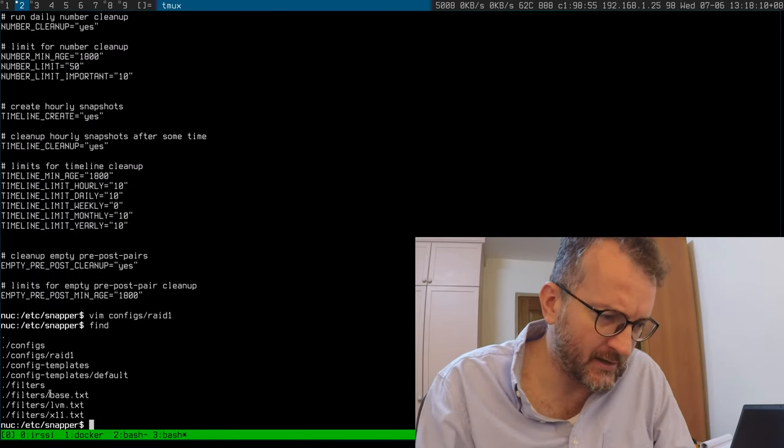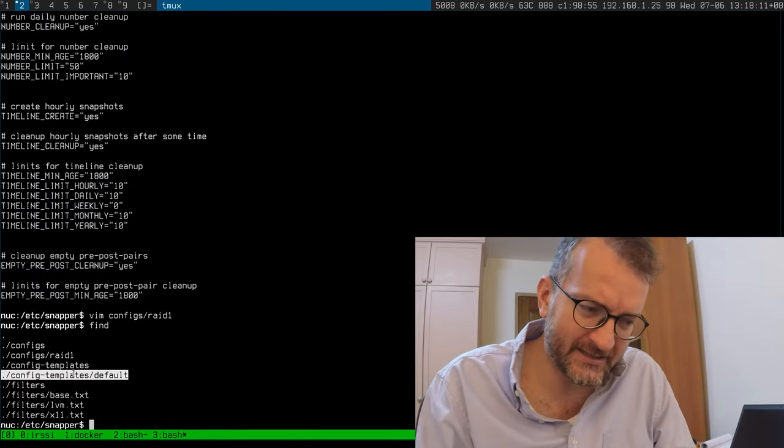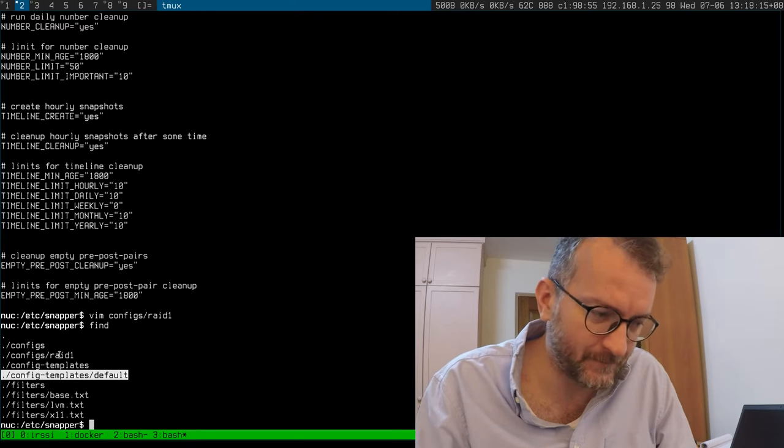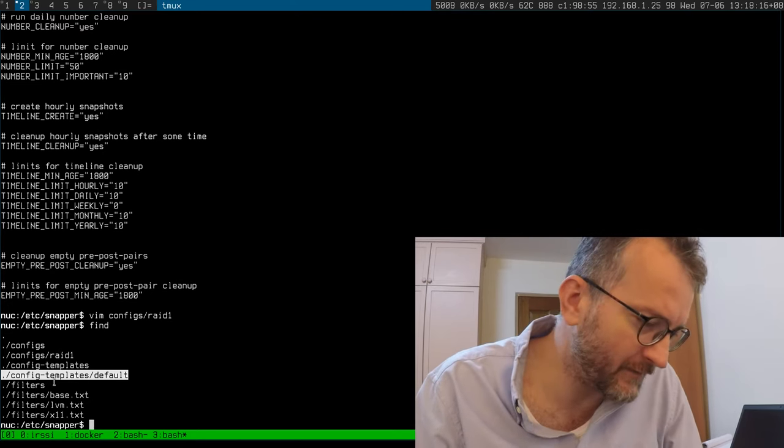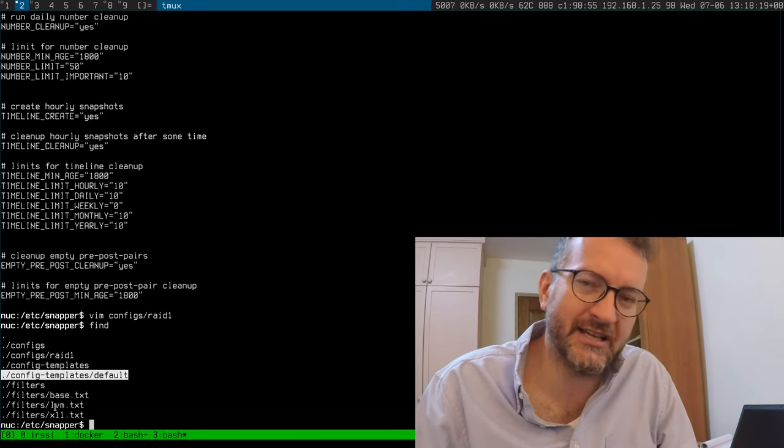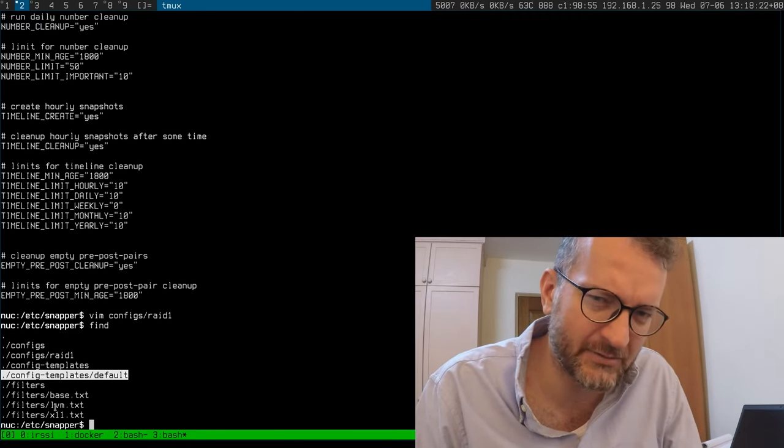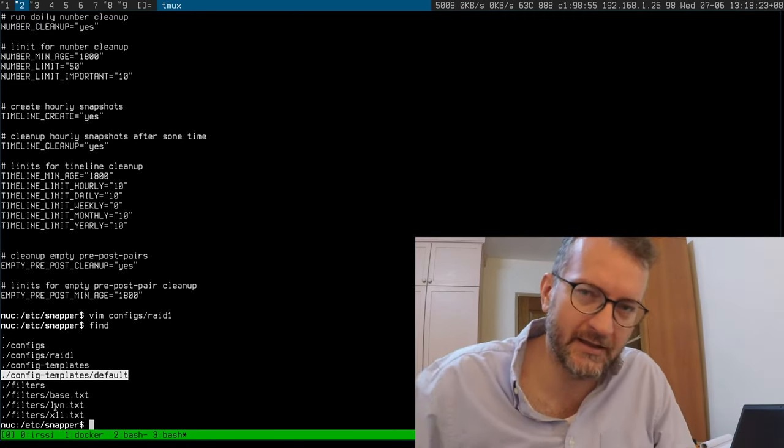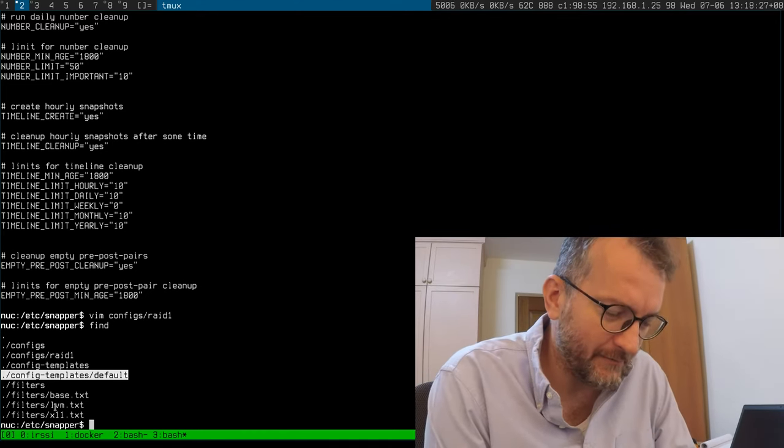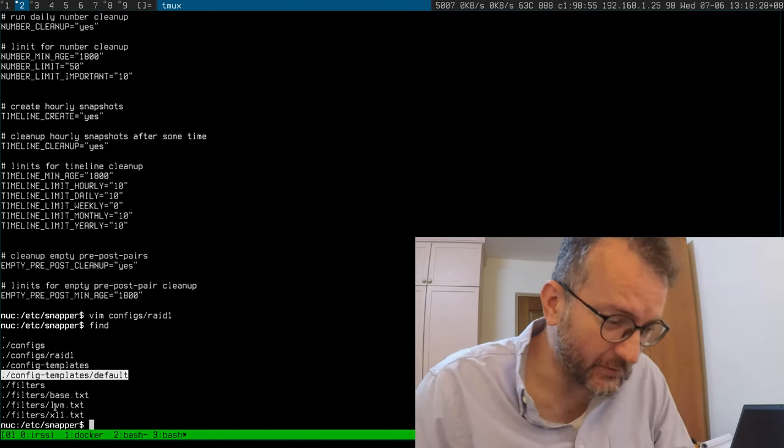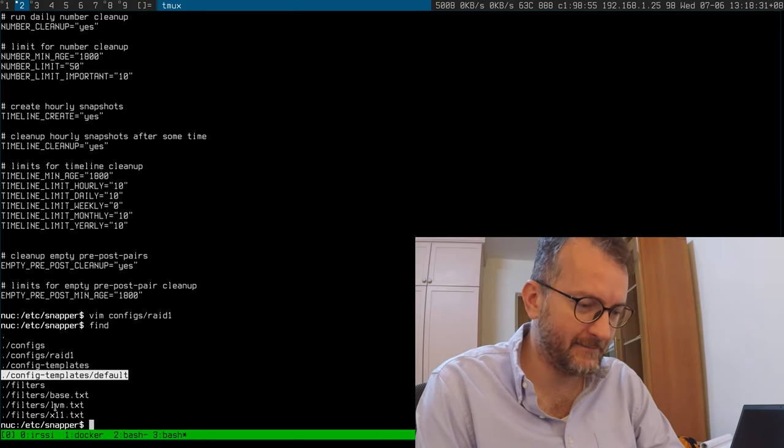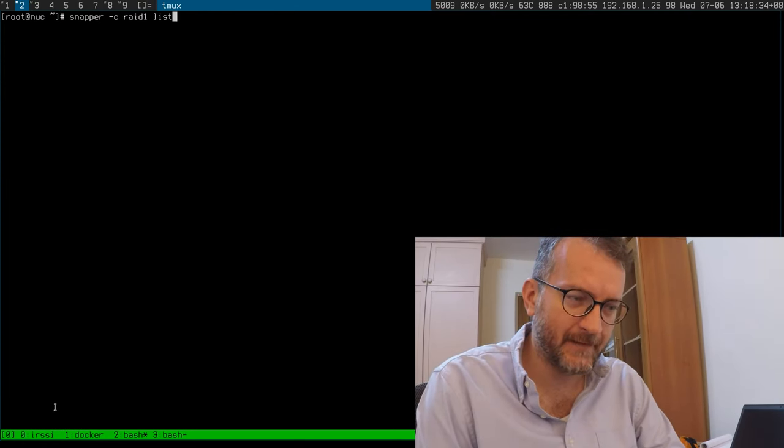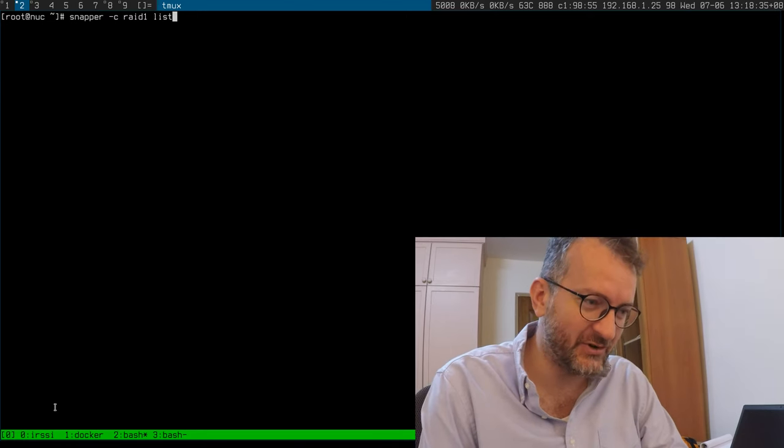You might be wondering what these other files are. That's where it gets the default template for your config. And then the filters are just saying don't snapshot things like proc and other special drives or mounts. So when it's all working, the next thing to do is run a couple of services.